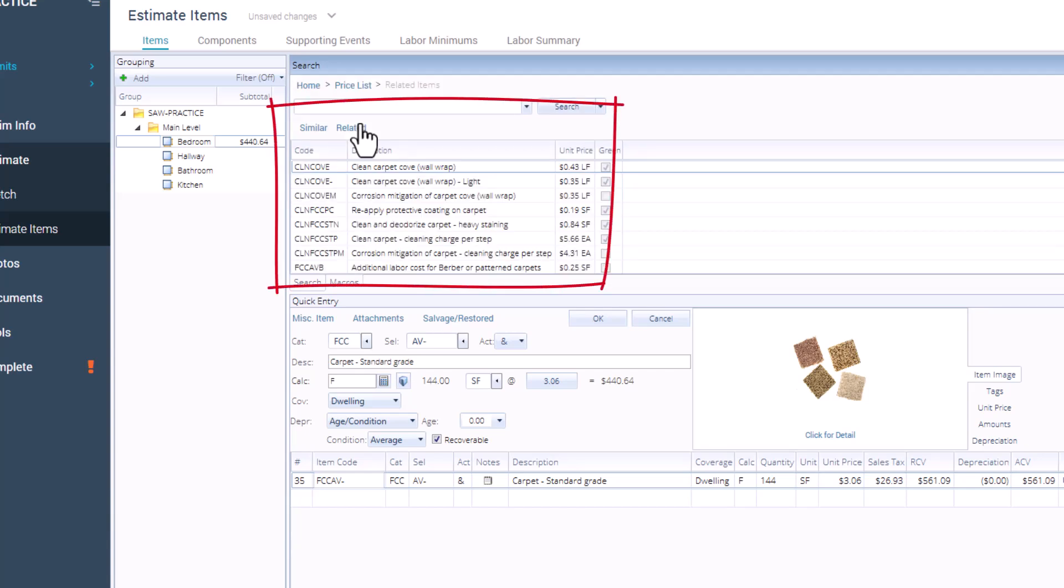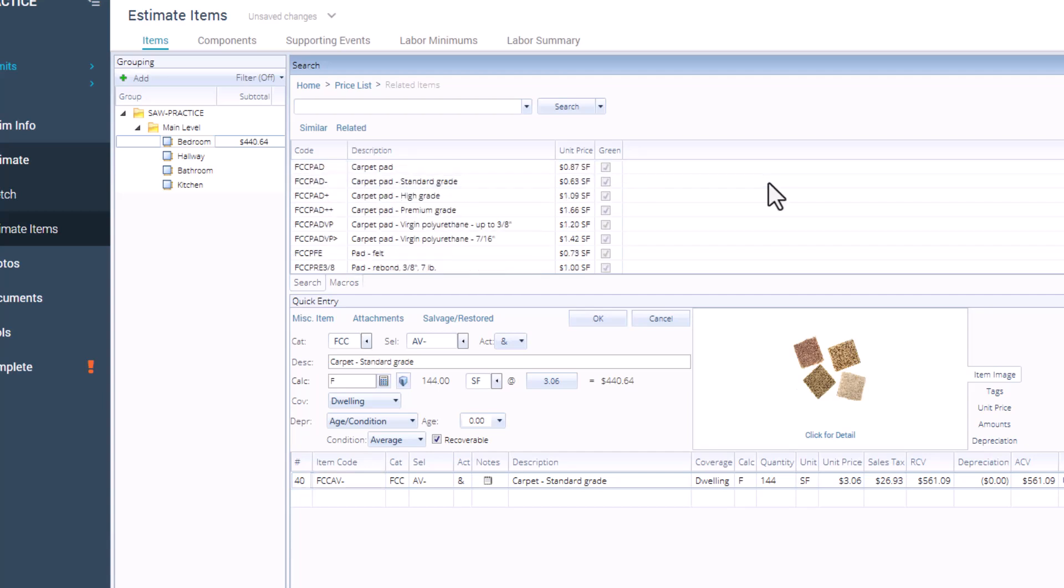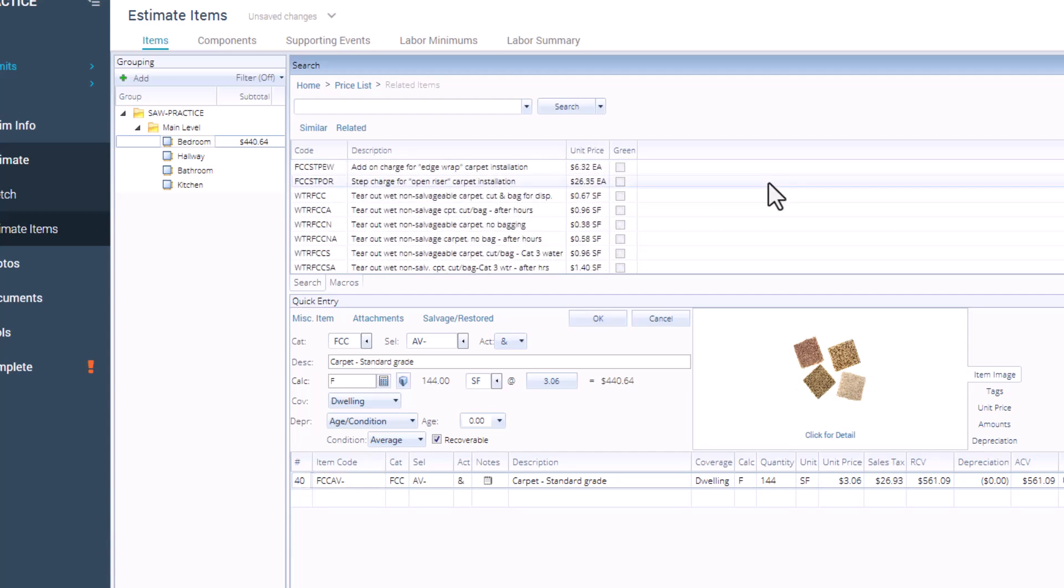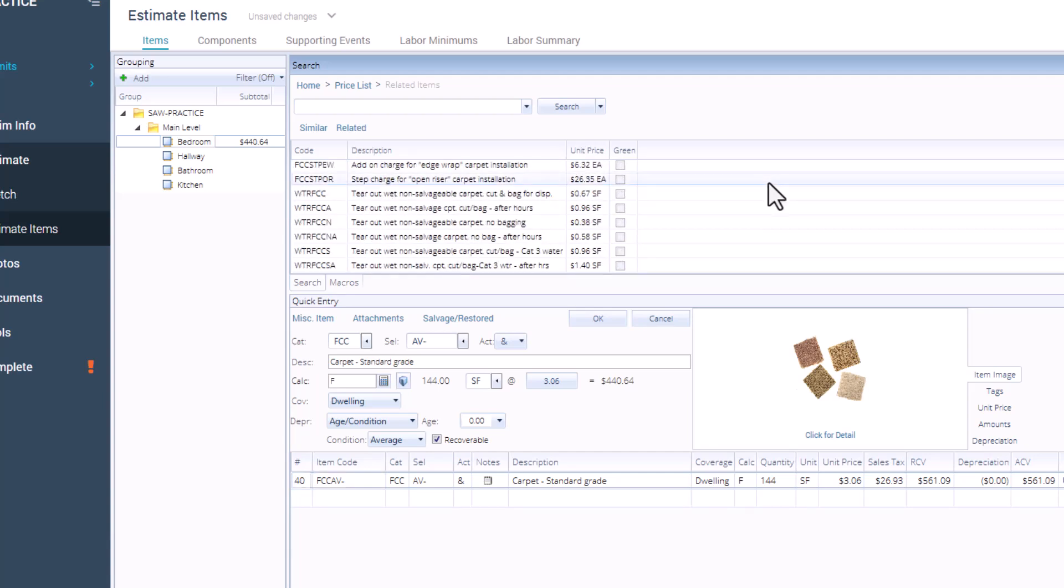Click the related link and boom. There you have it. Xactimate opens up a panel with a list of additional items typically used alongside the one you picked. This list might include things like cleaning, padding, or anything that commonly goes hand in hand with your main item.